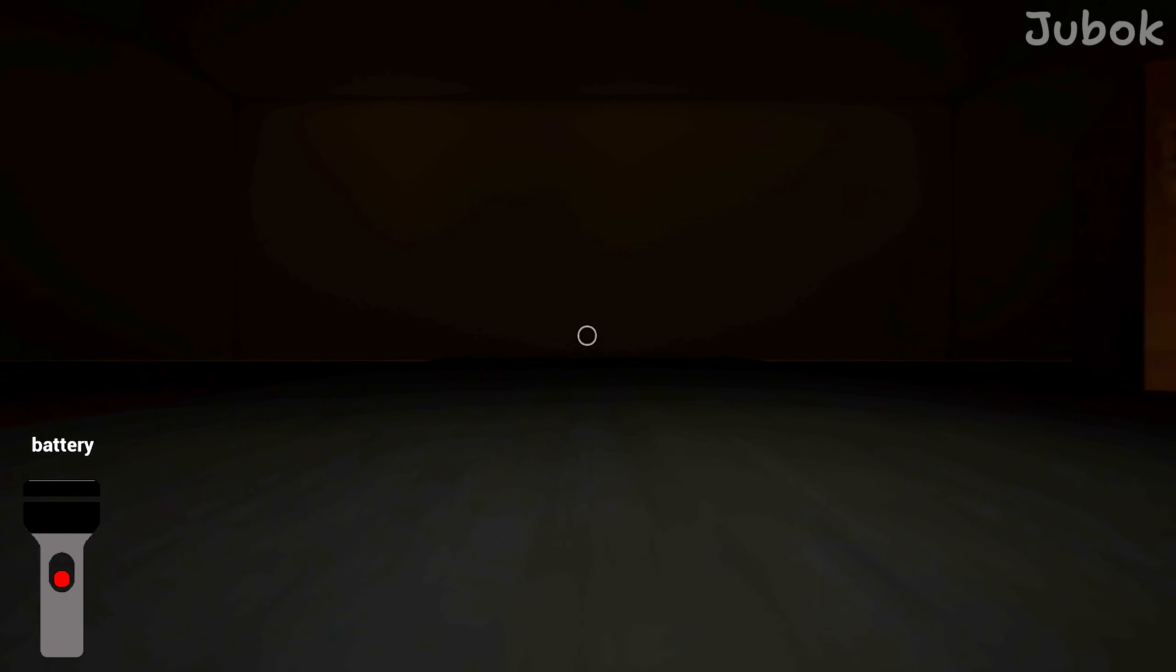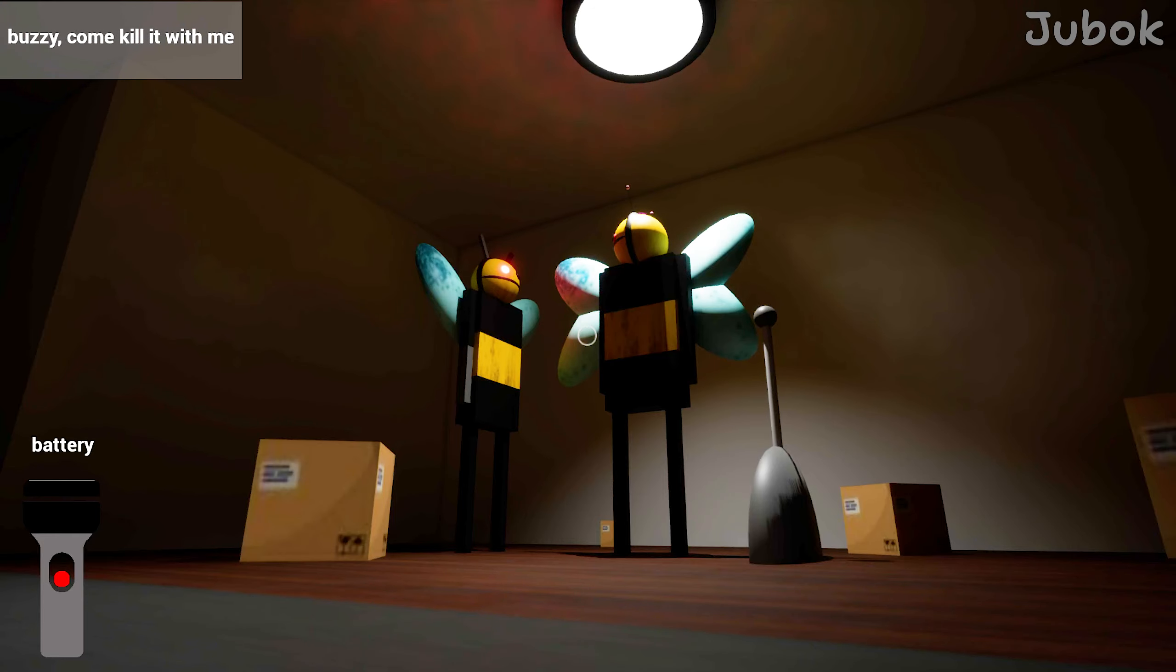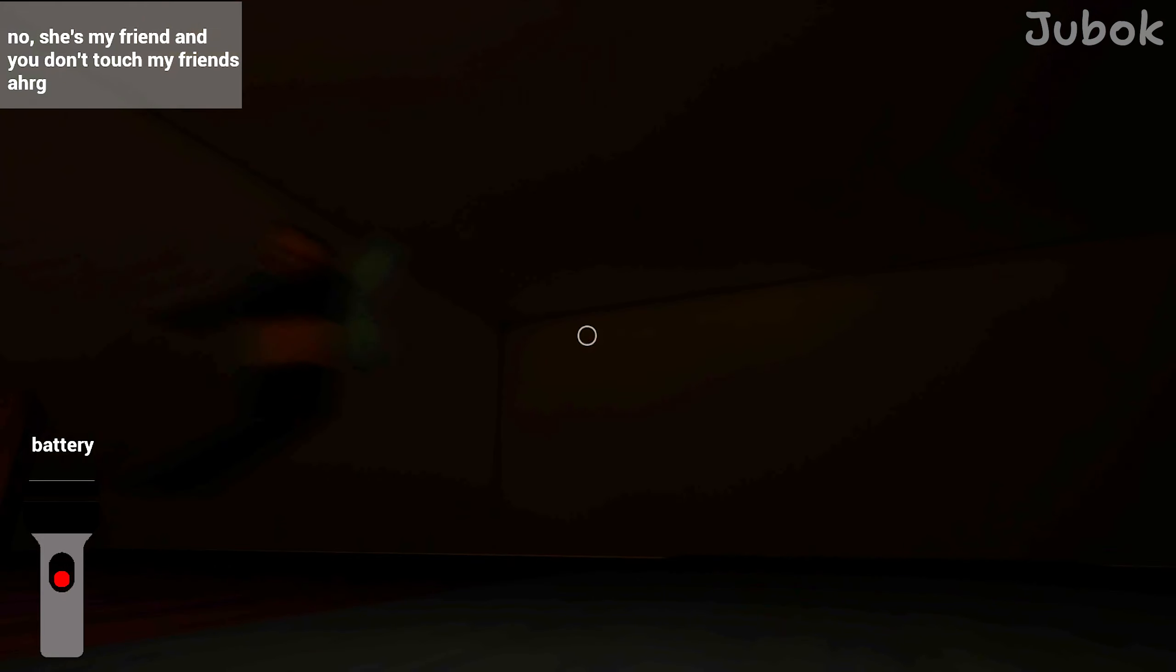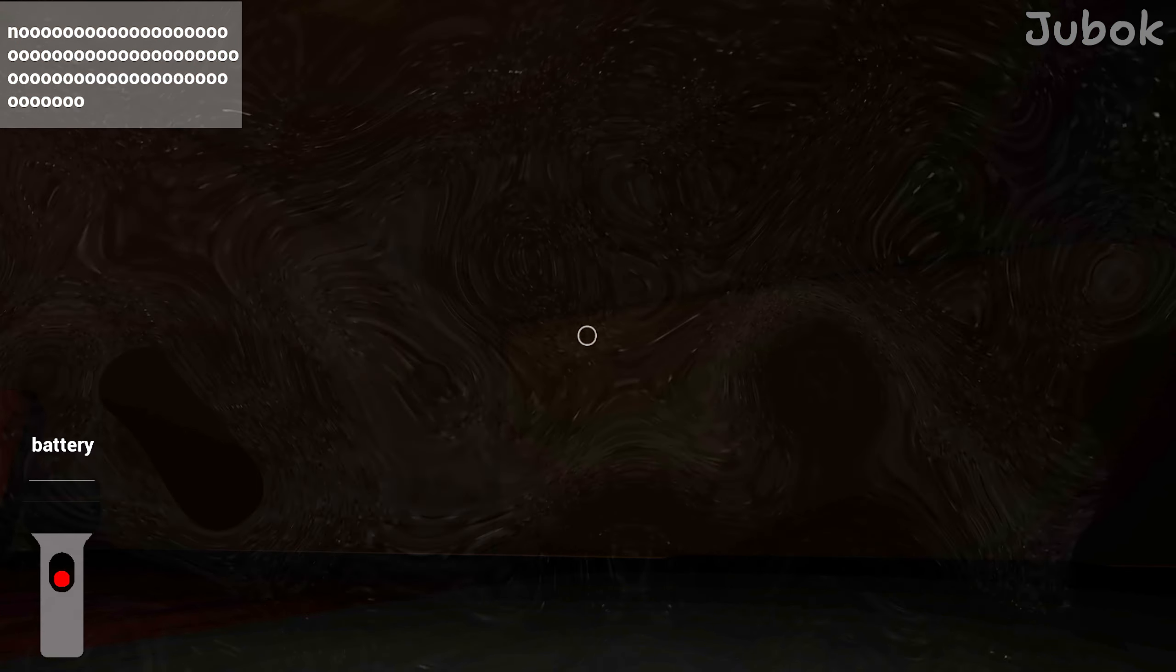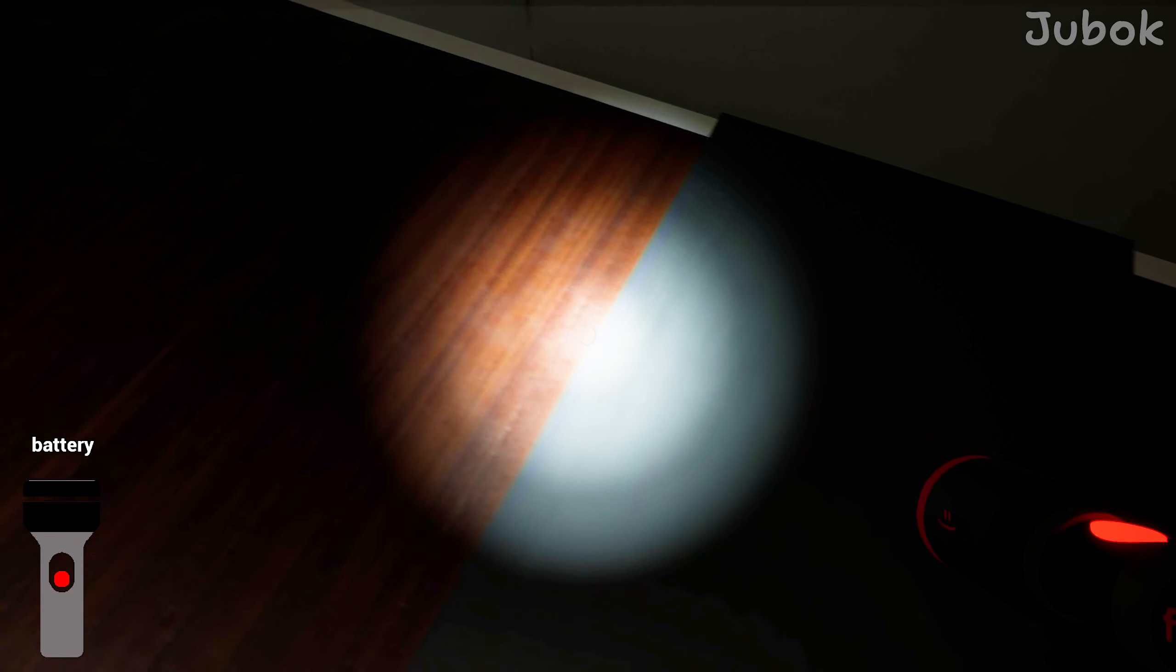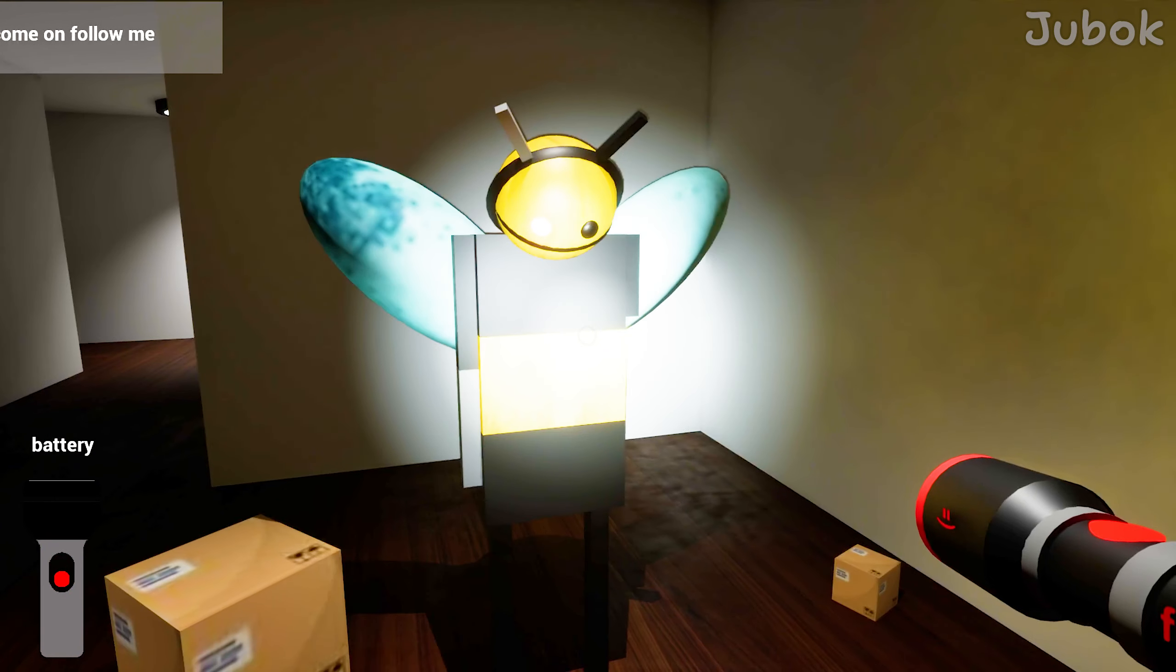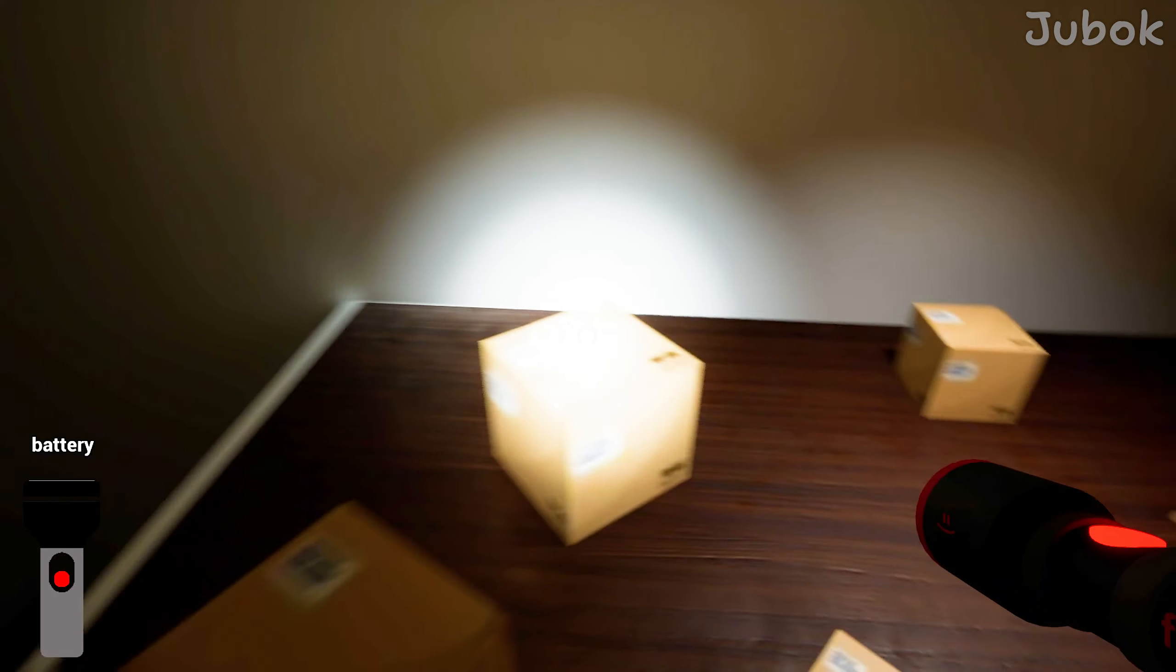No, no, no, no, please stop. No, stop this machine right now. Buzzy, come kill with me. No, she's my friend and you don't touch my friends. Come on, follow me. Thank you Buzzy.